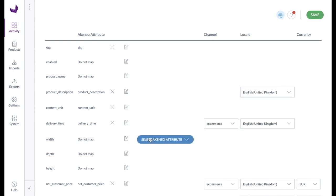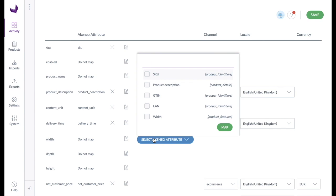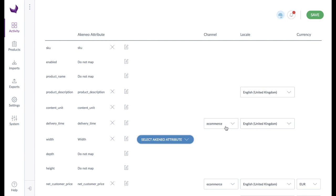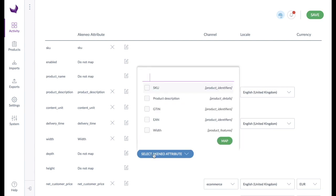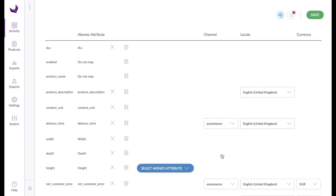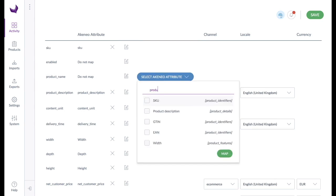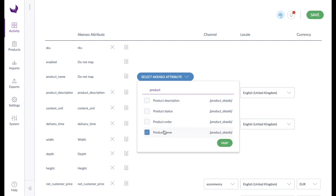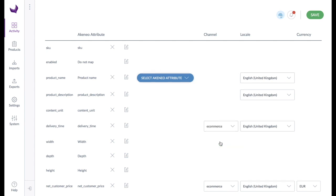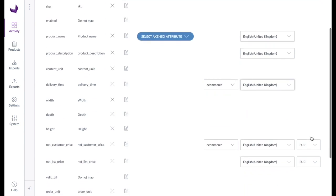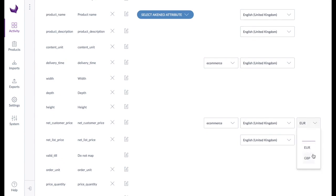A click on the editing icon opens a drop-down menu in which the appropriate attribute can be searched for and selected. If the assigned attribute is localizable and/or scopable, the target channel and/or the target locale is displayed. If the assigned attribute is of the type price, you can also adjust the currency.